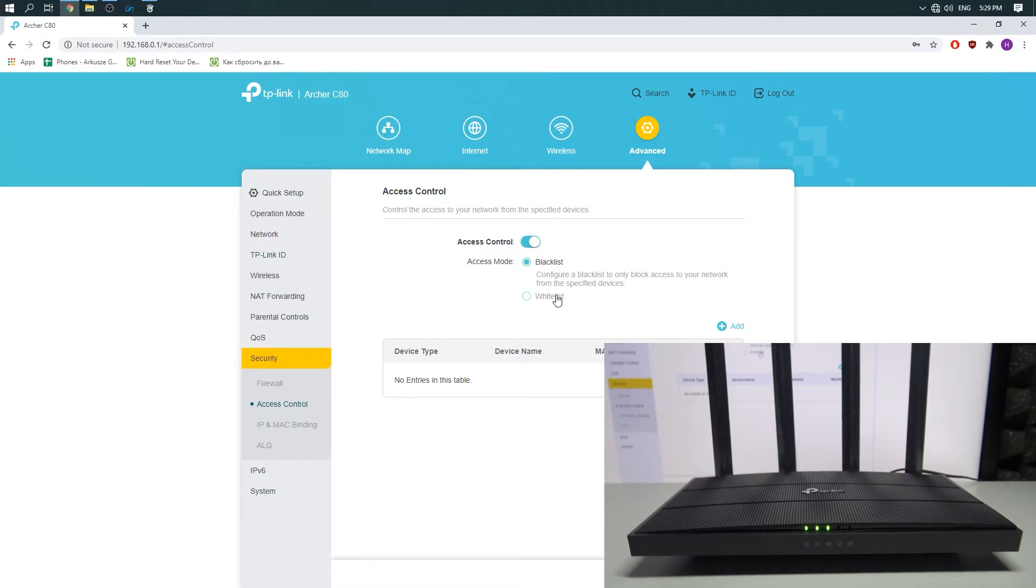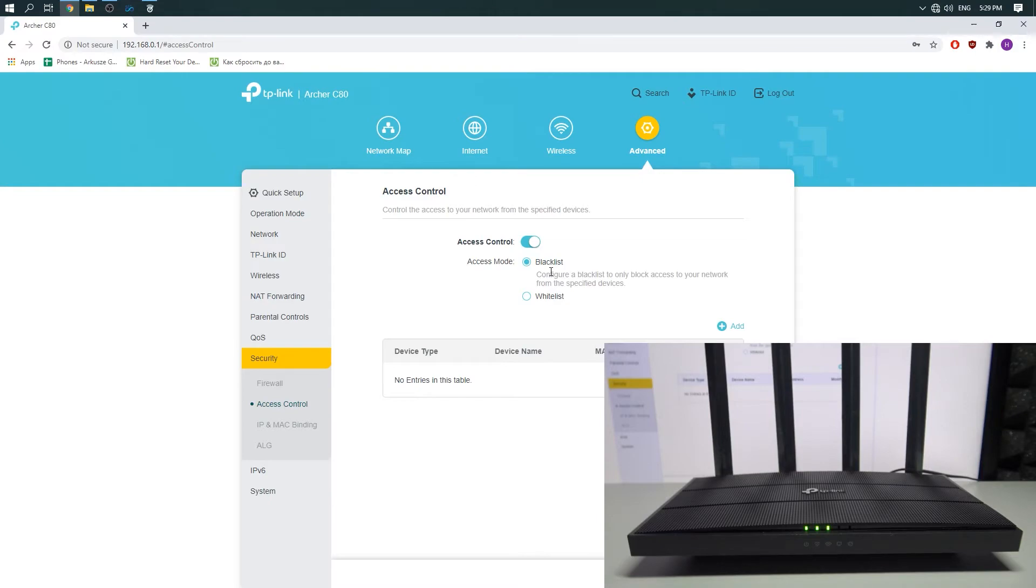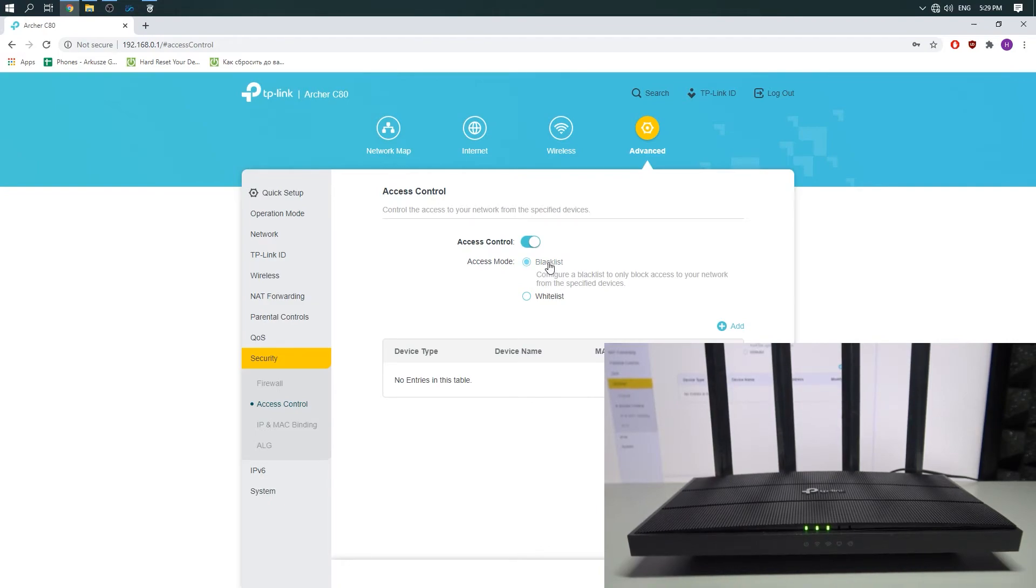Blacklist is to block specified devices from accessing the network. When you choose whitelist, only the chosen devices could access your network. So you choose the blacklist, then you need to click Add and choose the devices.